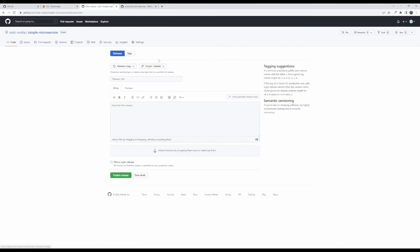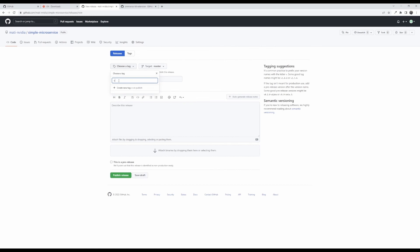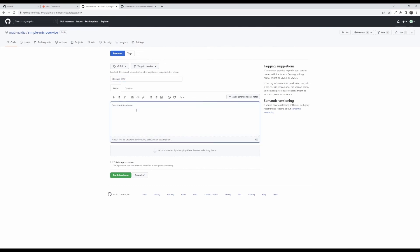Releases work off of tags but we haven't created a tag yet. You'd usually do this through git before you push it to GitHub but you can do this on the fly here and I did it this way just to make it a little bit easier to show. So I'm going to name a tag here and it's going to create it on publish for me and the target master is fine, that's the branch that I pushed, and I'm going to call this release one and this is my first release.